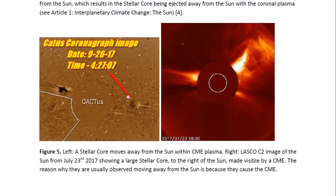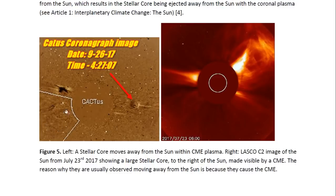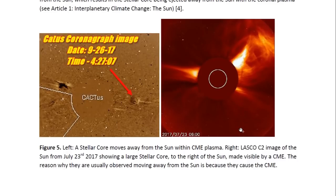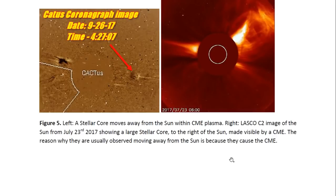This is one of the reasons why we usually see stellar cores within coronal plasma. In this CACTUS image, you can see a stellar core moving away from the sun within CME plasma. This is another CME taking place — it looks like a very large circular object there as well, but not as clear. This LASCO C2 image of the sun from July 23, 2017, also shows a CME, and this object was seen moving away from the sun with that CME plasma. So these objects do move with CME plasma — they are ejected away from the sun at the same time as the CME, provoking it and then being ejected with the coronal plasma.